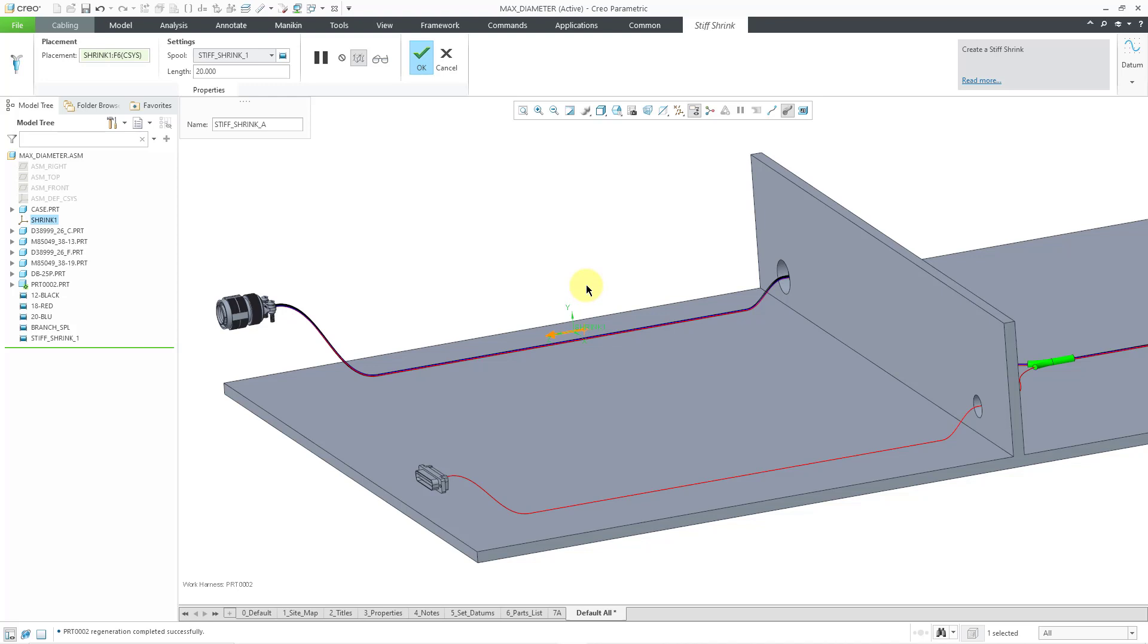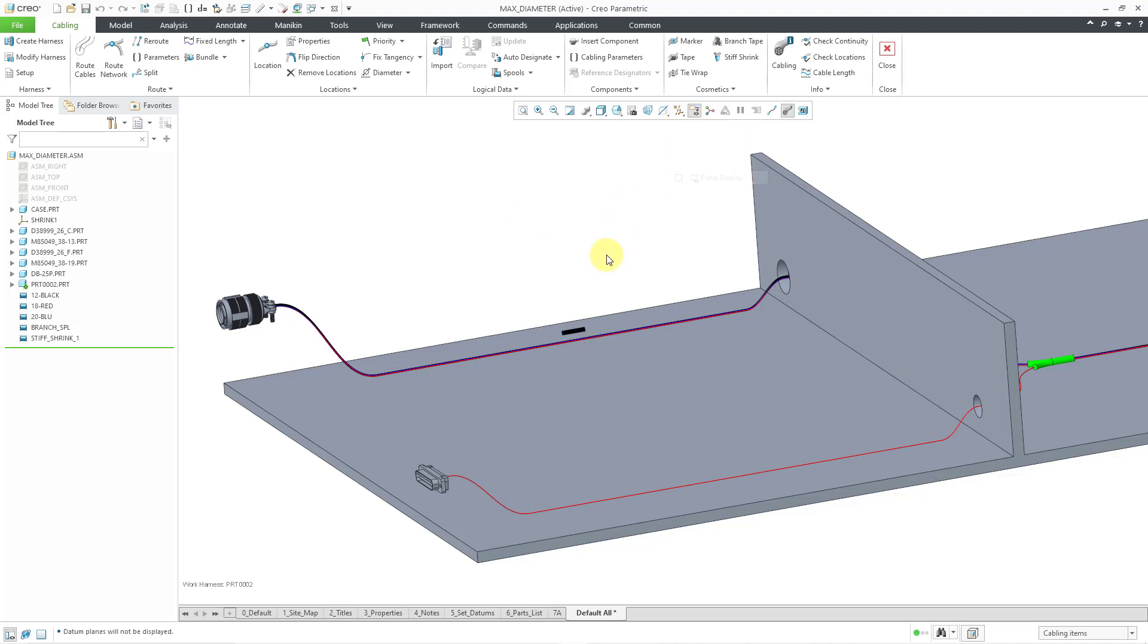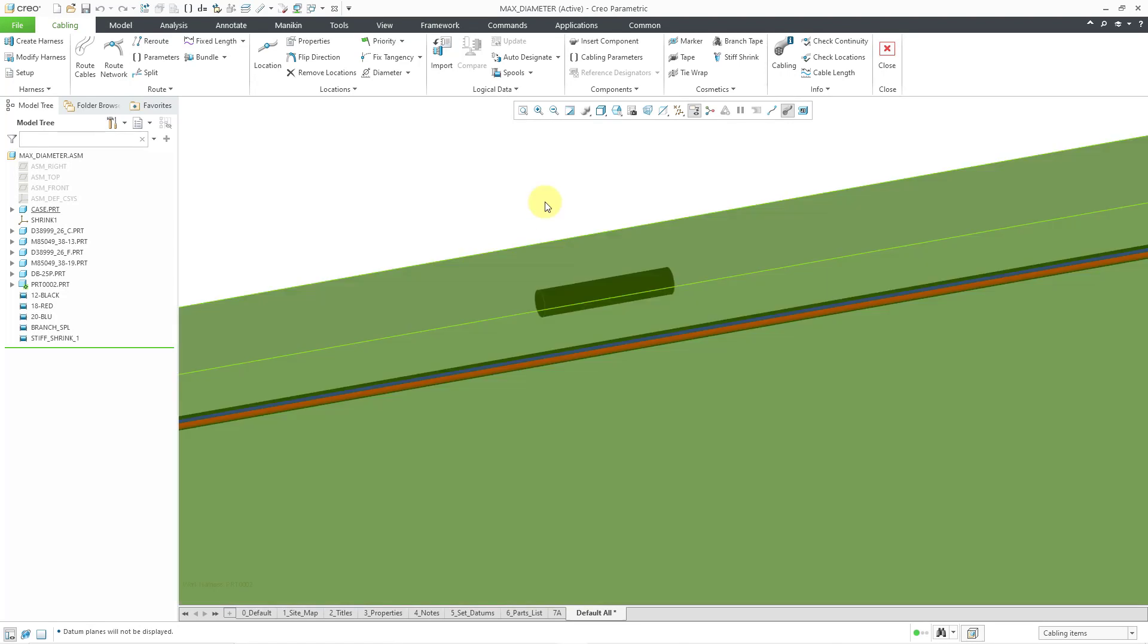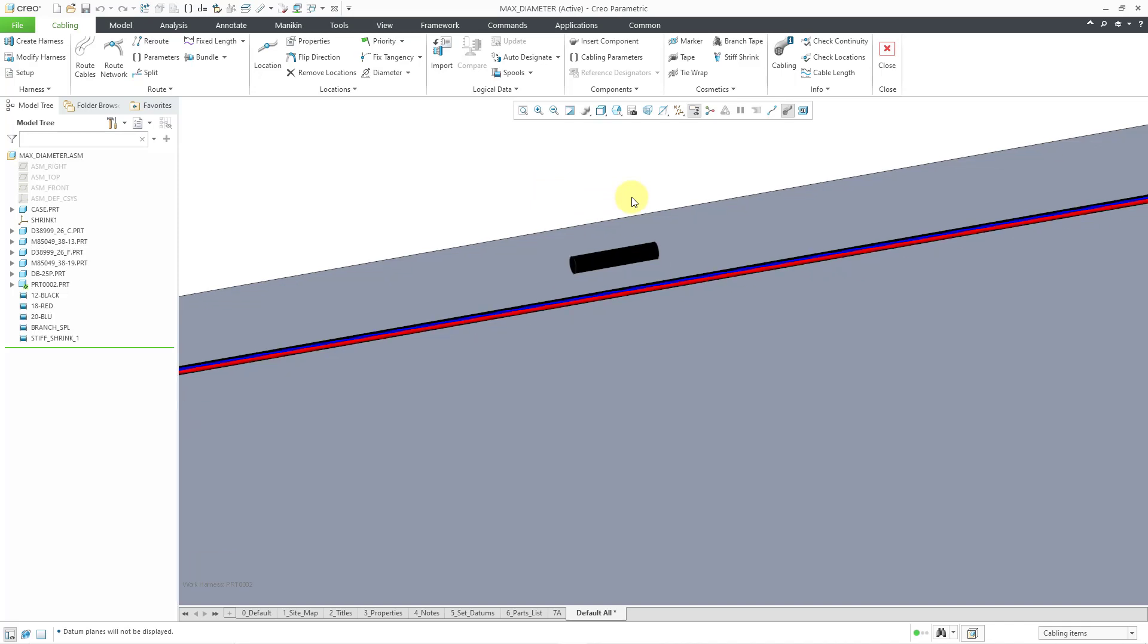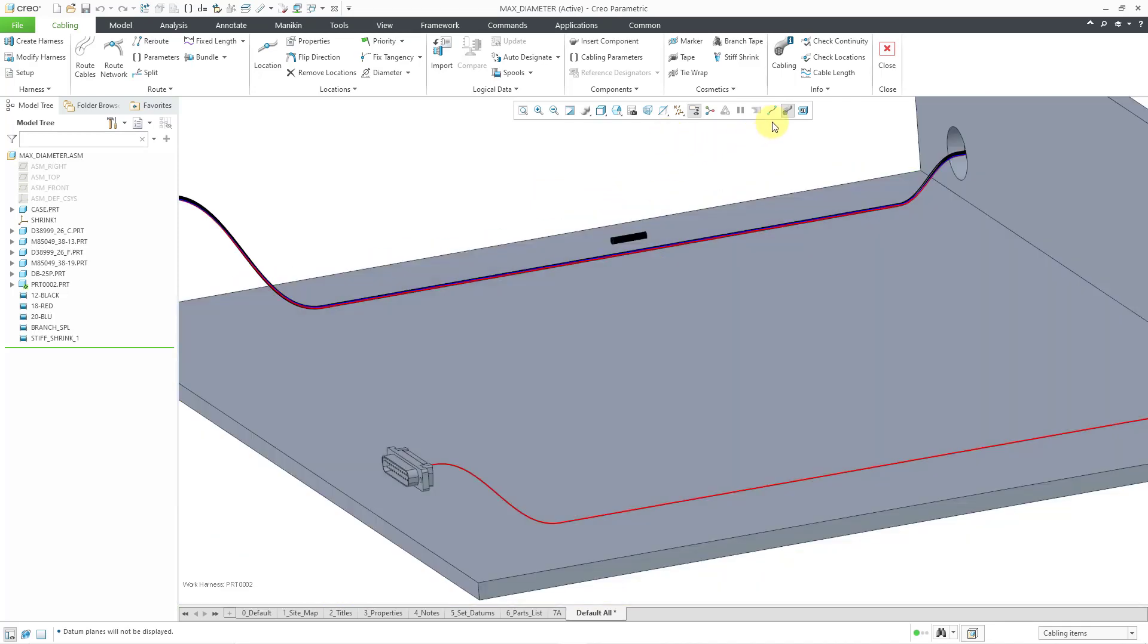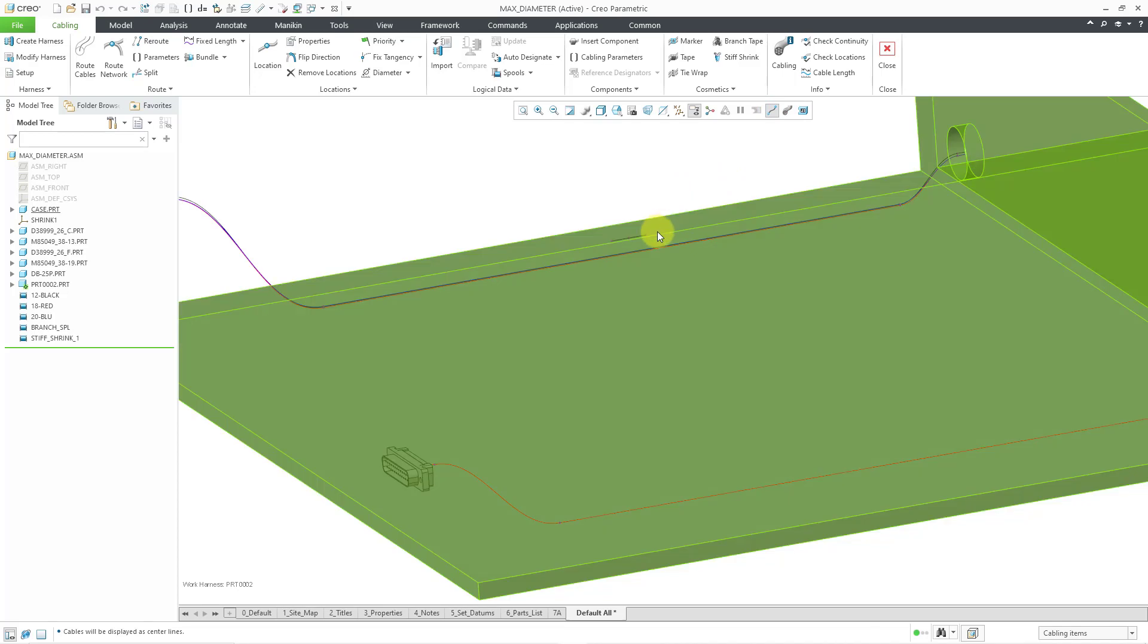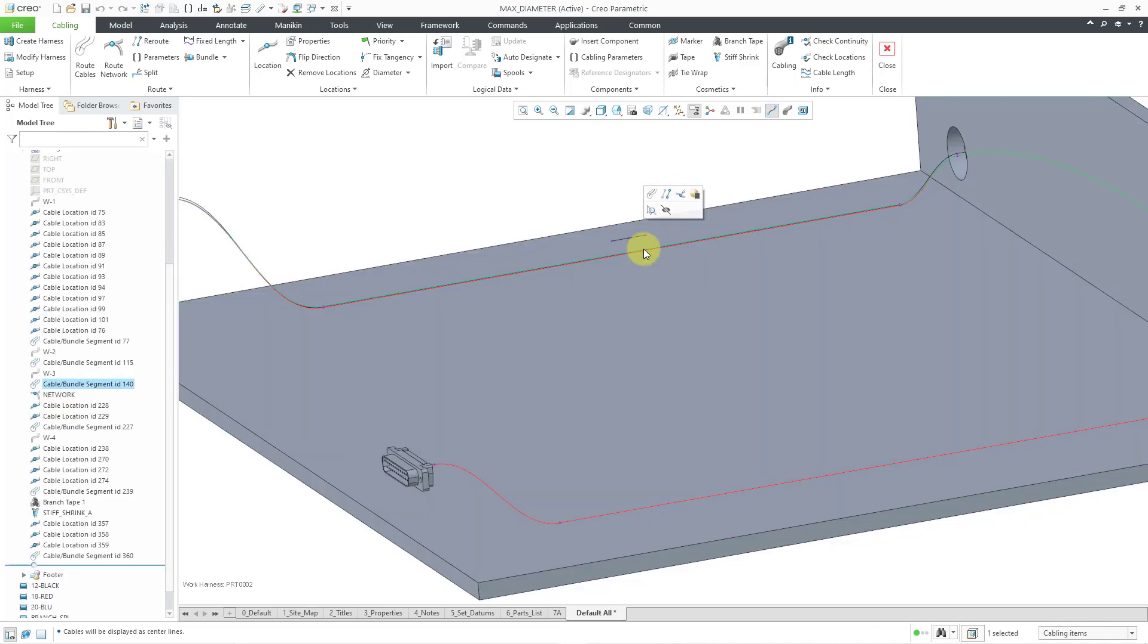I'm going to turn off my coordinate system visibility in order to reduce my screen clutter. So we've got our stiff shrink feature located in the model. Now I want my wires to route through it. Let me change back to a center line display for the cables instead of using the thick cable display. I'm going to select one of the segments going through here and then let's right mouse click and hold and choose insert locations.